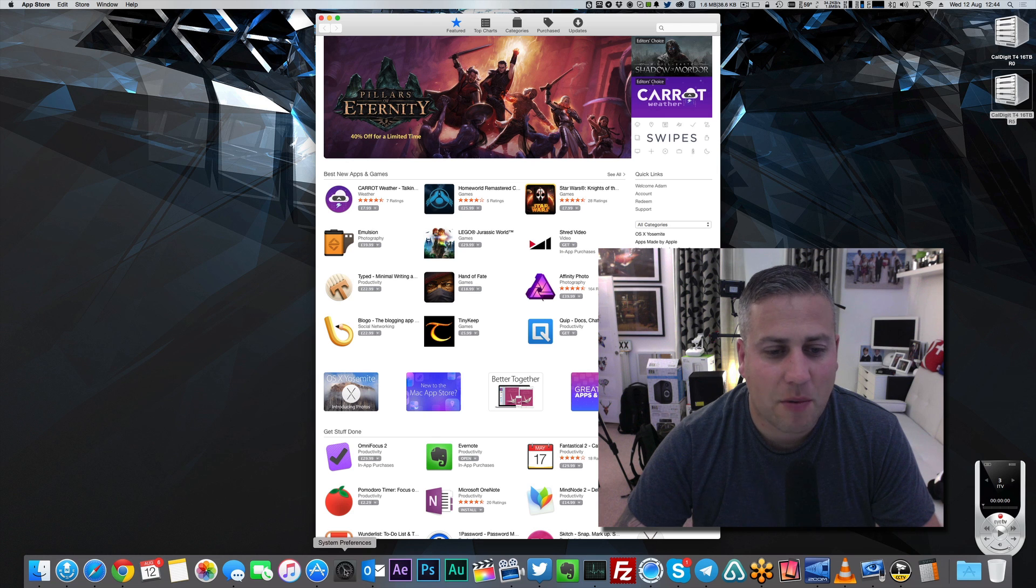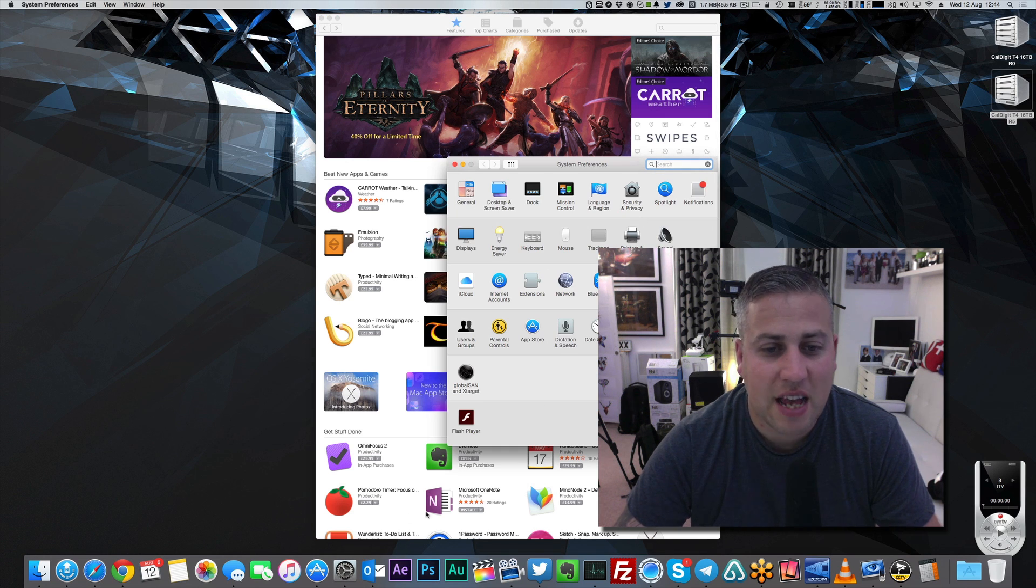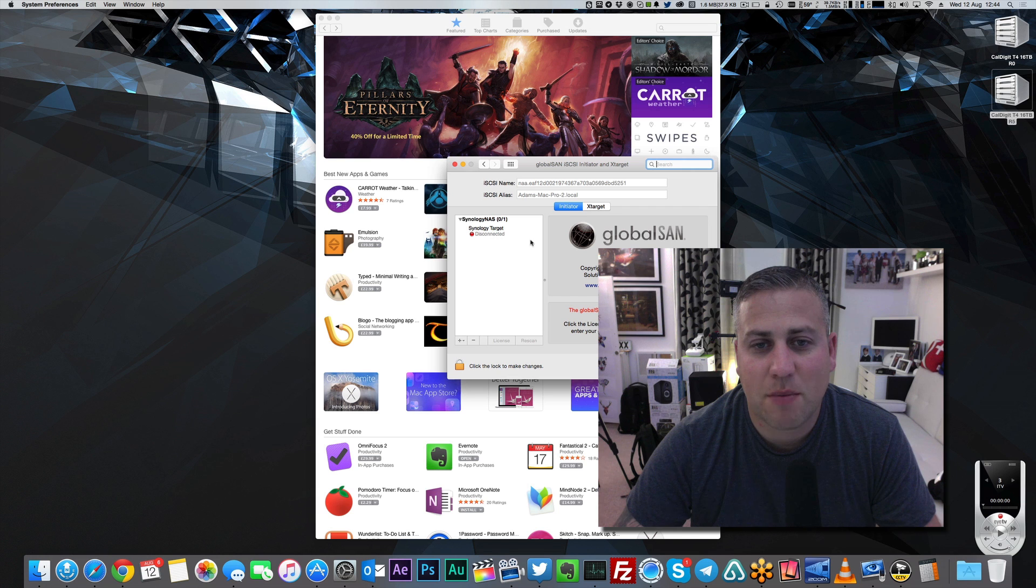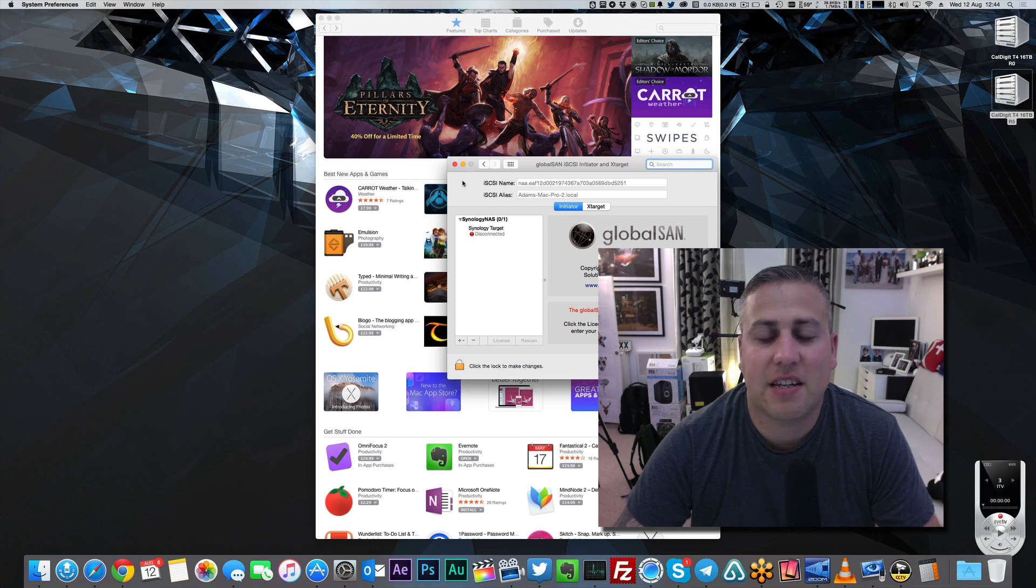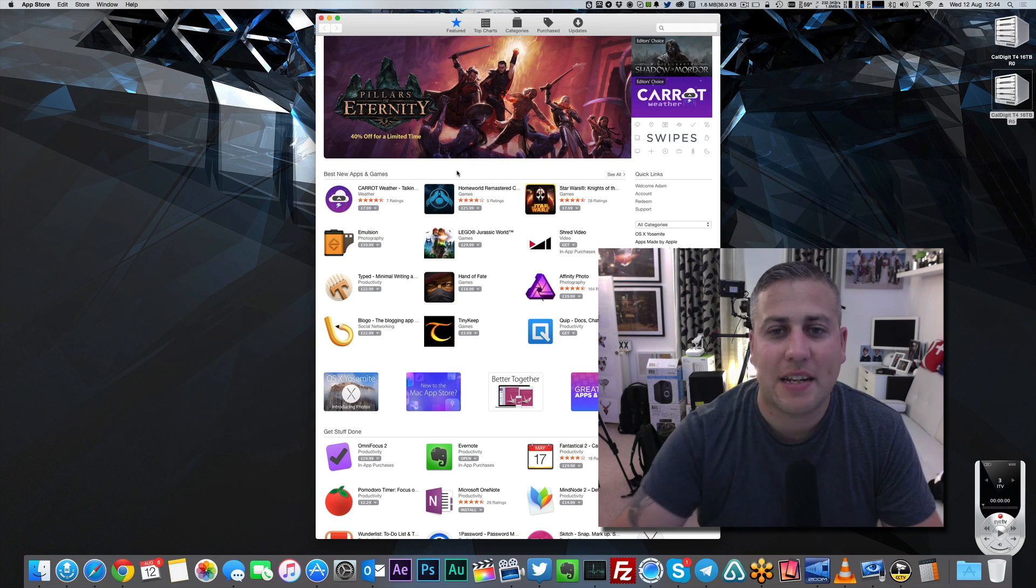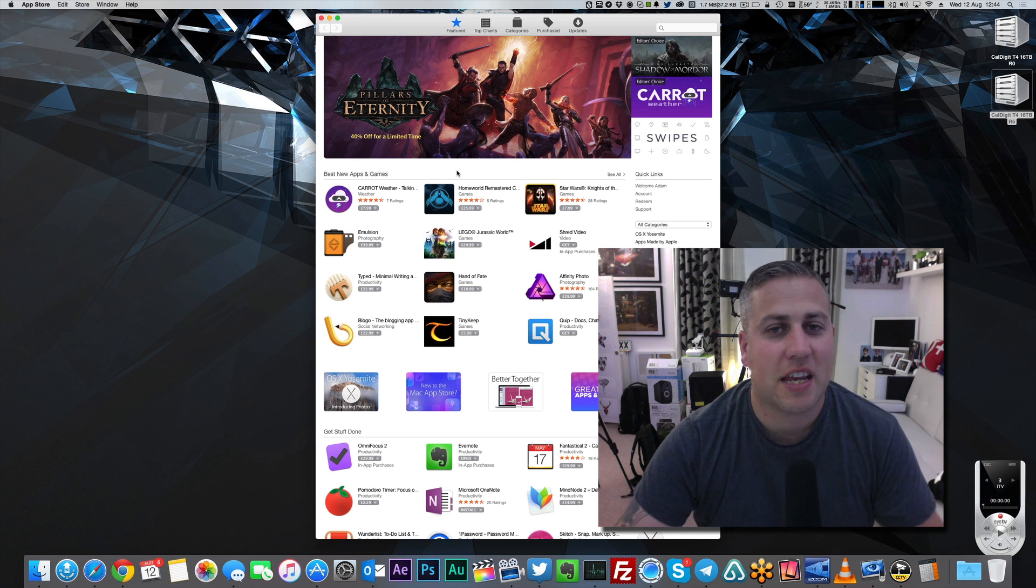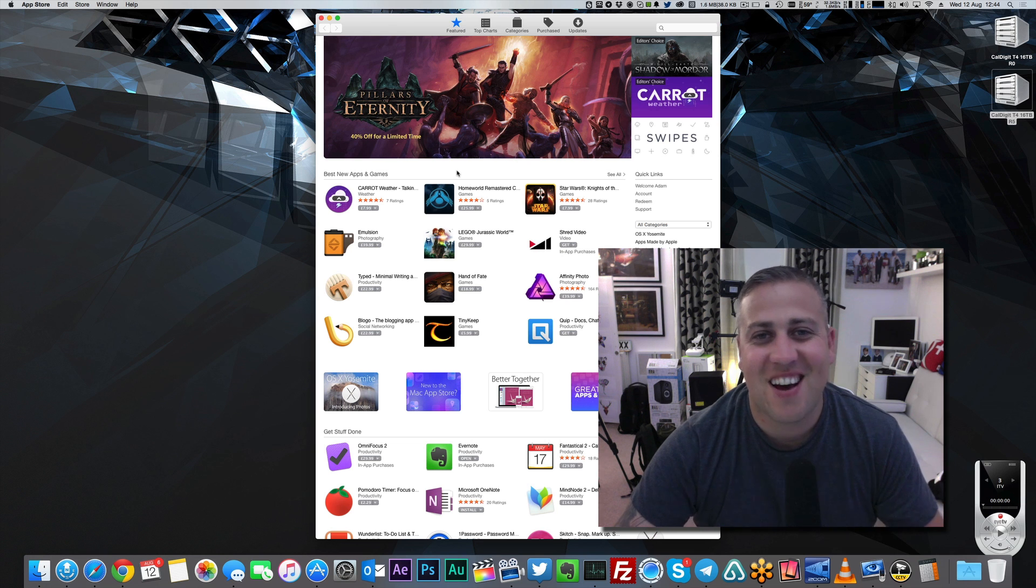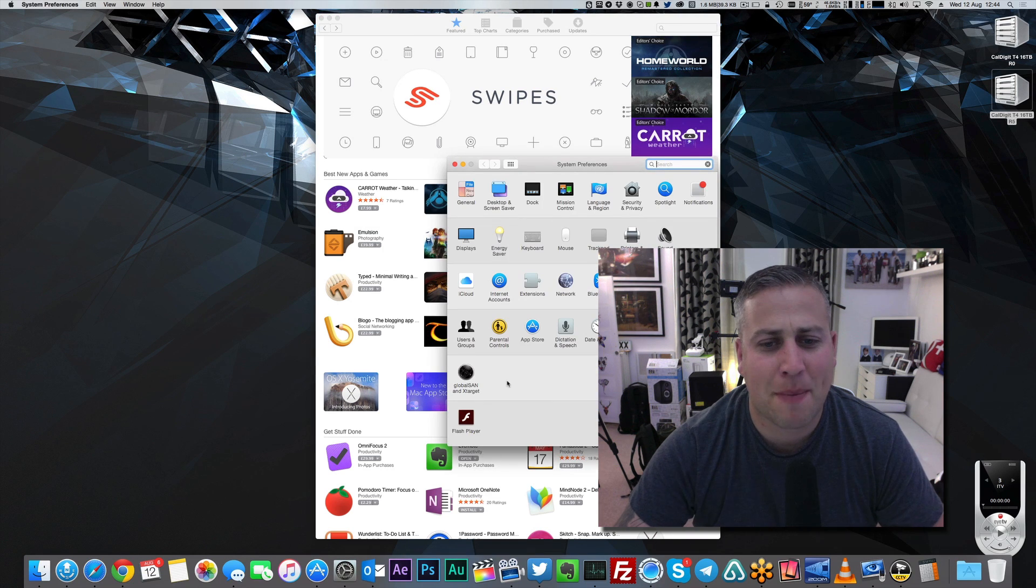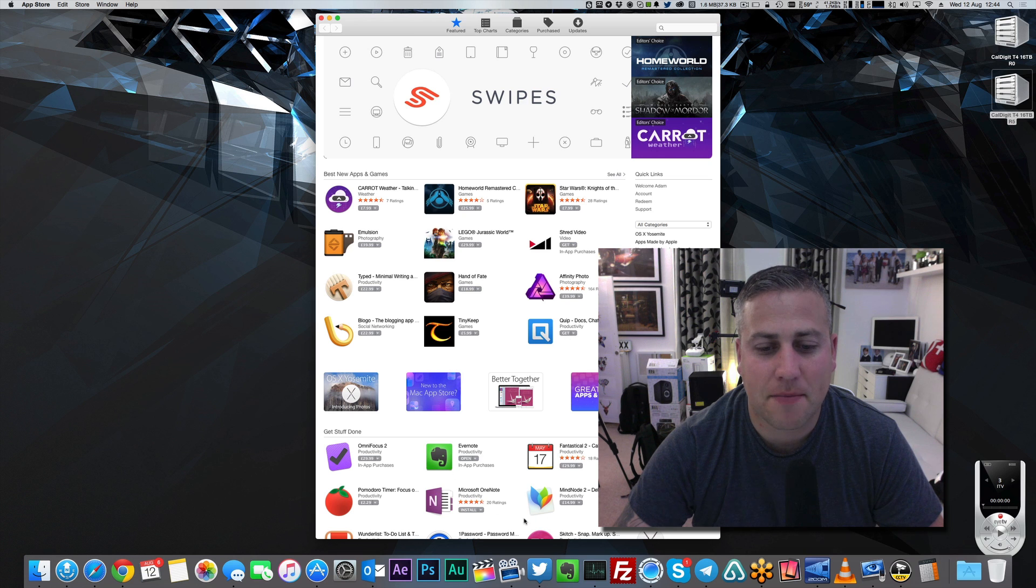Next up, we've got System Preferences, which is where you obviously set all of your system preferences. In here, I've got something called Global SAN, and what this does is it actually gives me the ability to have a iSCSI device connected straight up to my Synology NAS, which can then present a LUN directly to my Mac itself. It is a great utility, and it's only about $80.